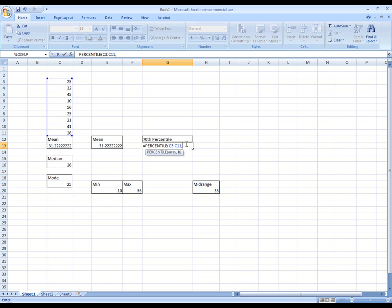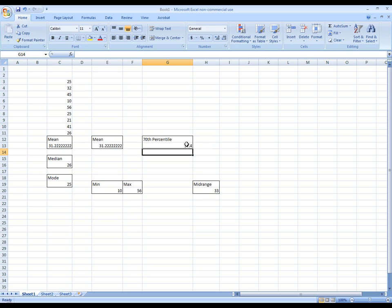Put a comma. Now k is basically a percent that's converted into decimal. In other words, if I wanted to find the 85th percentile, that would be 0.85. So since this is the 70th percentile, we'll put 0.7 for k. Close my parentheses and hit enter.